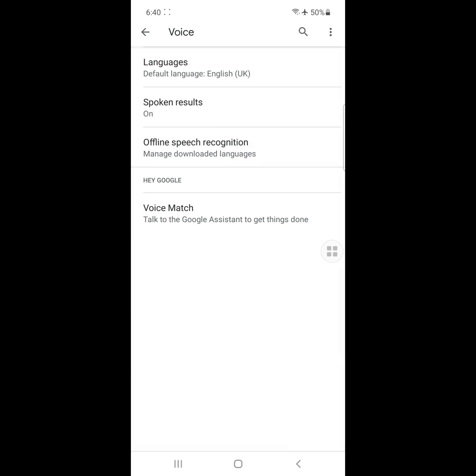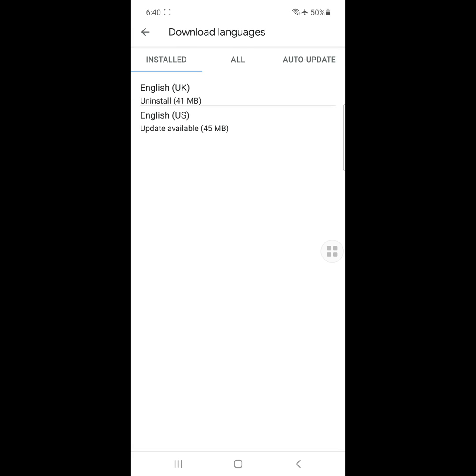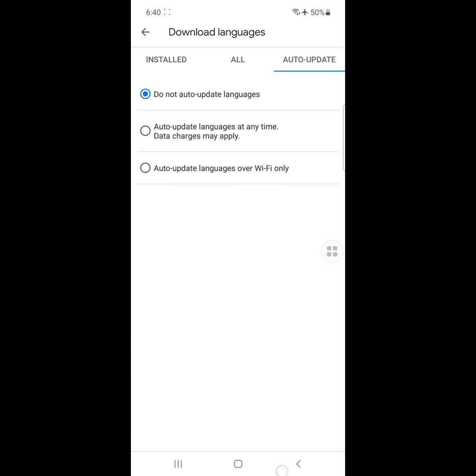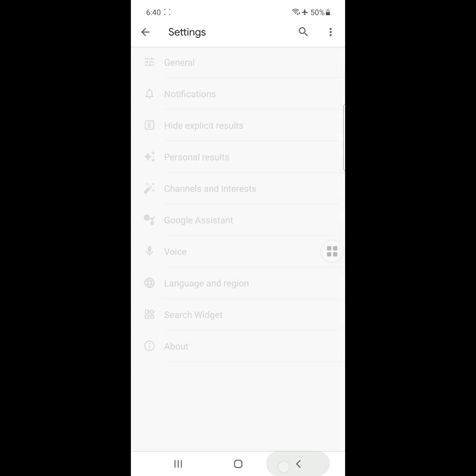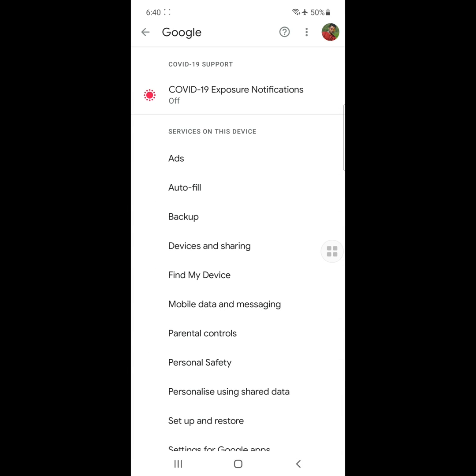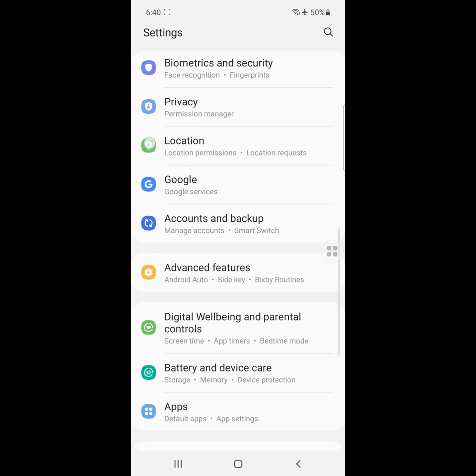Click on Offline Speech Recognition. Click on Auto Update, click on Do Not Auto Update Language. Now go to Apps.